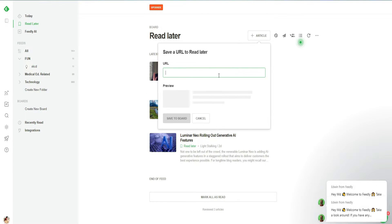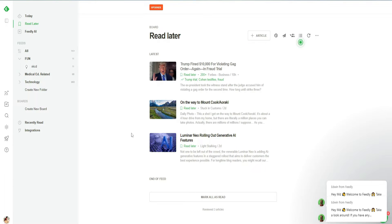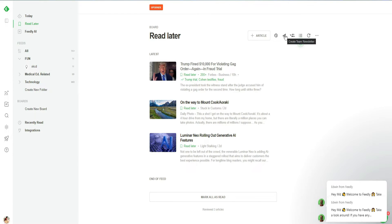If I want to add an article, I can click on this article section, search for a URL, and I will be able to search for any article. Similarly, we have a newsletter option and I can create a newsletter with my different articles and blogs from here. I can also add different team members.